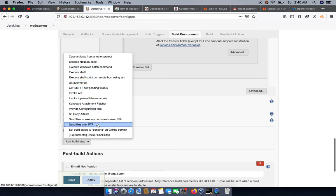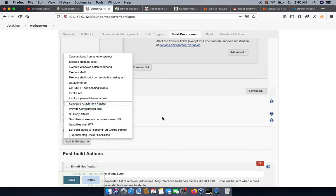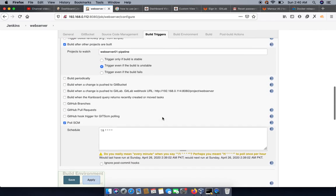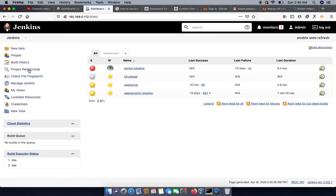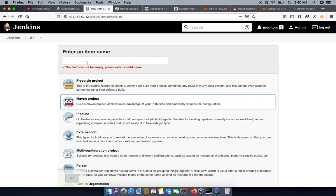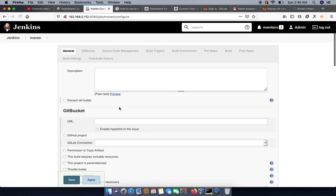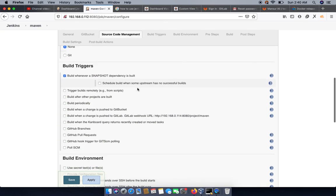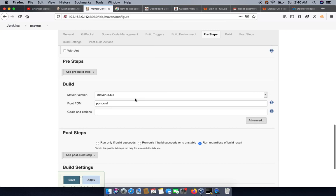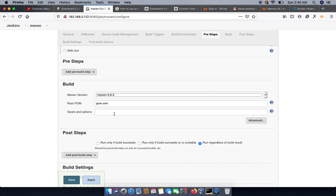If we have a Maven project, we can create a new Maven project and see the different options available — such as JDK version and in the build options we can see the Maven versions available. We can also specify different POM files. That is how we can configure our build in Jenkins to create custom or multiple build environments.